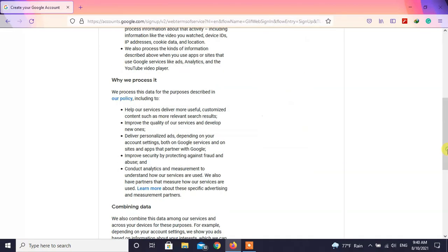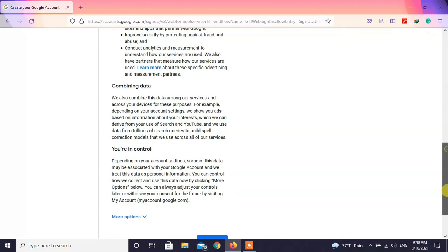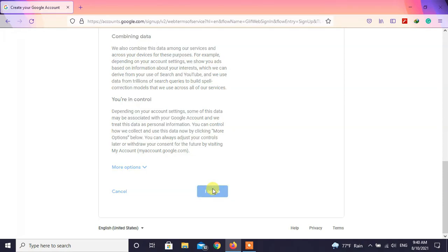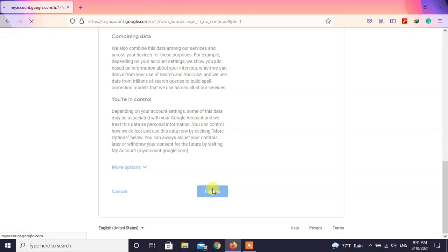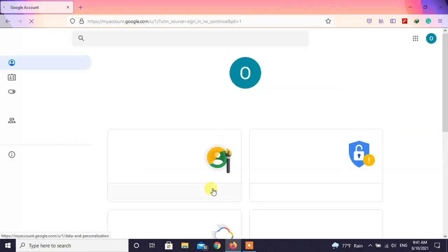Read the privacy and terms and click on I agree. Here you have successfully created your Gmail account.